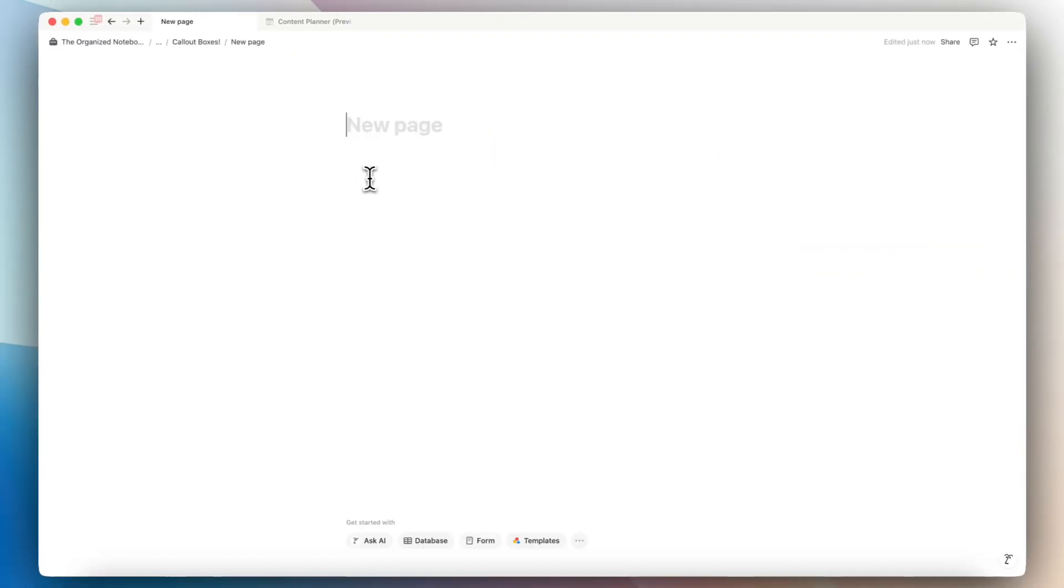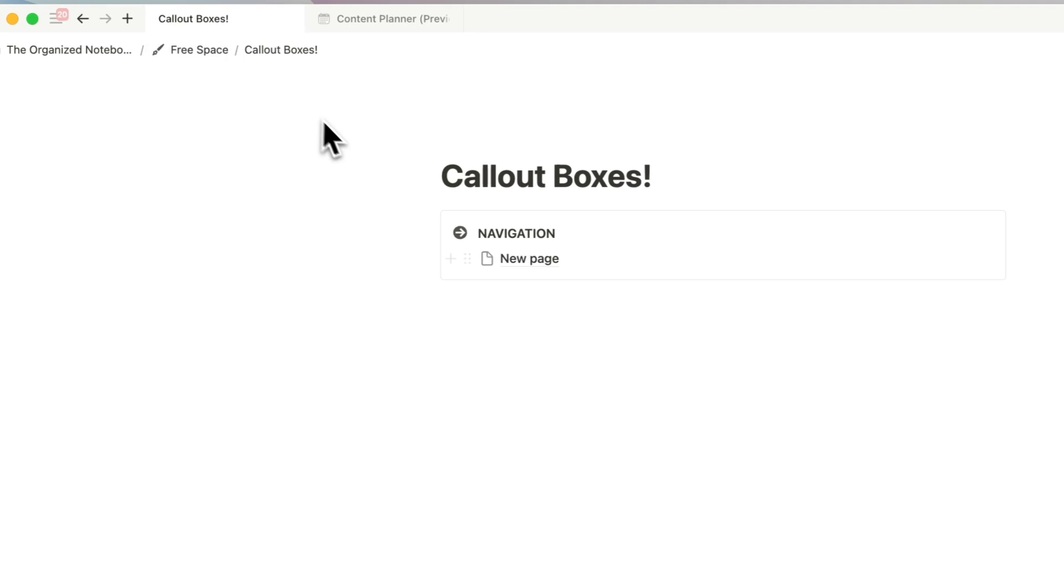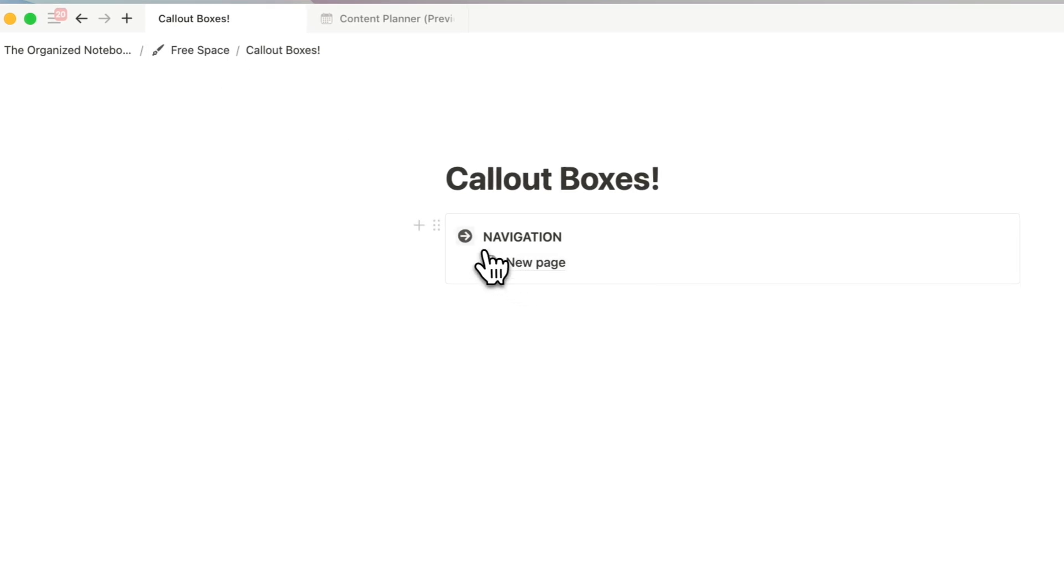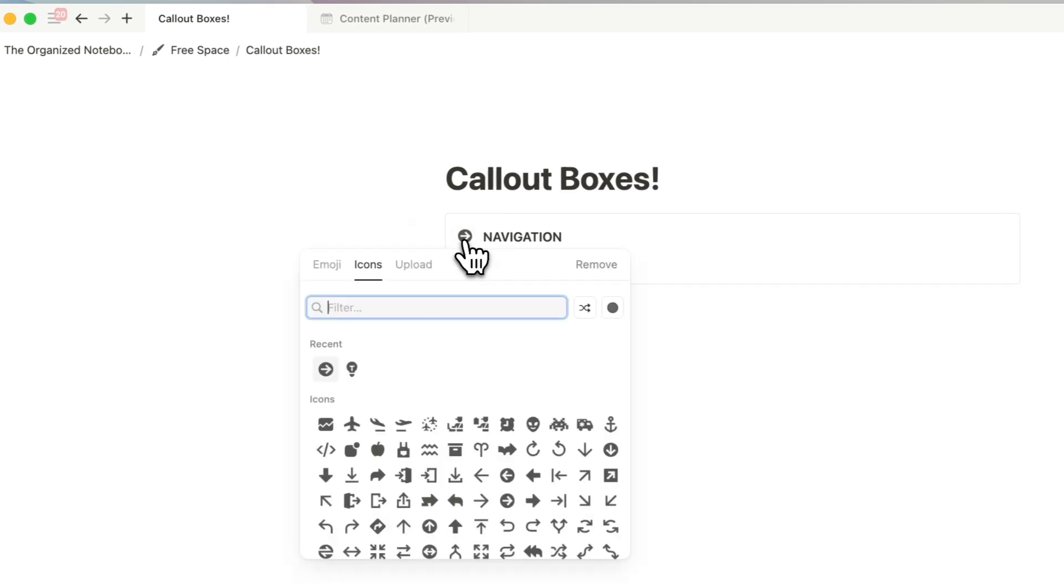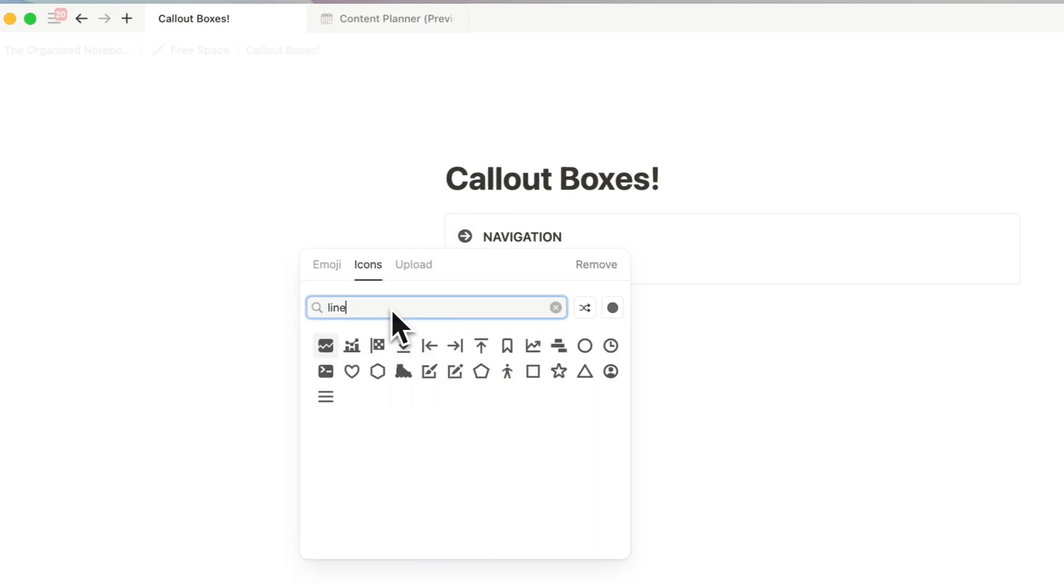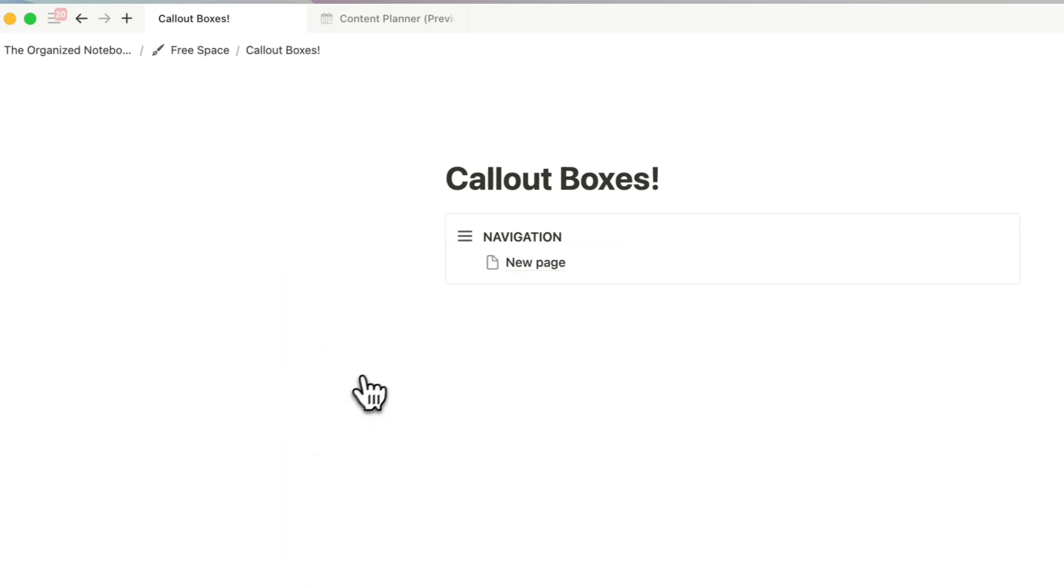So slash page. And then if I go back, you can see that the navigation is here. One of my favorite icons to do this is the one where there's lines like this so that it looks like a navigation system.